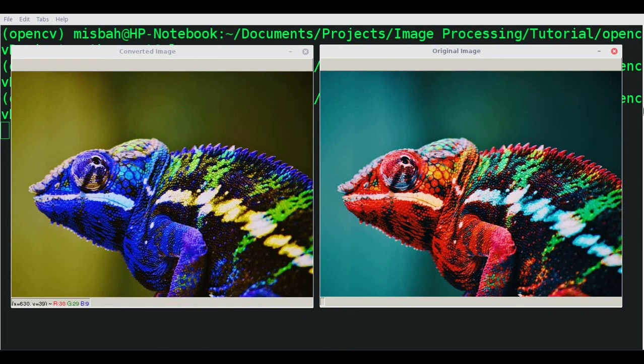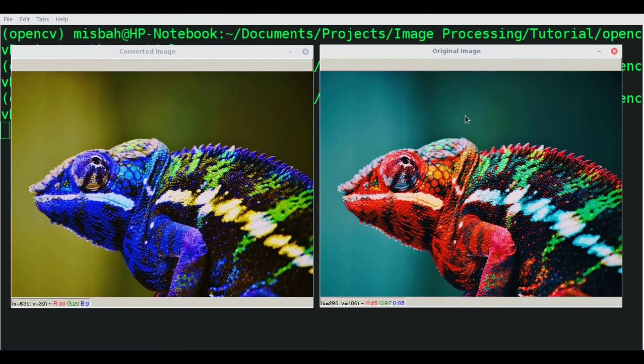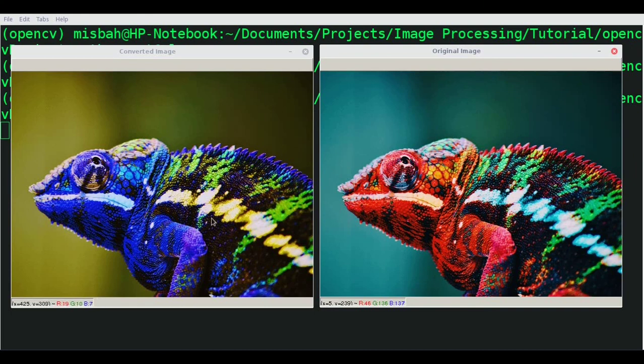This is in the BGR format and this is in the RGB format. We can see how it's different when reading with OpenCV.